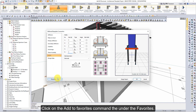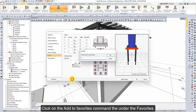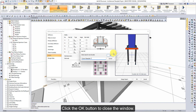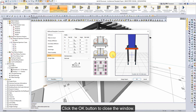Click on the add to favorites command under the favorites section. Give the connection the name 'column base plate 1'. Click the OK button to close the window, then click the OK button to close the dialog.